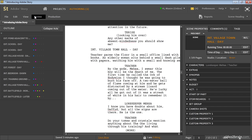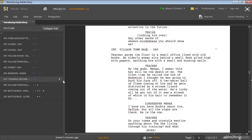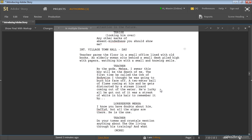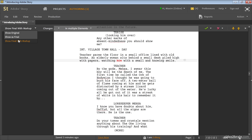You'll notice we also have the option to track changes. If I just close these panels and turn on my track changes toolbar, I've got what should be a pretty familiar interface if you've used any kind of word processing application. I could delete a word and you can see the markup. I've got different modes for whether I'm going to see the original, the final, or the final with markup, and I can accept or reject changes.